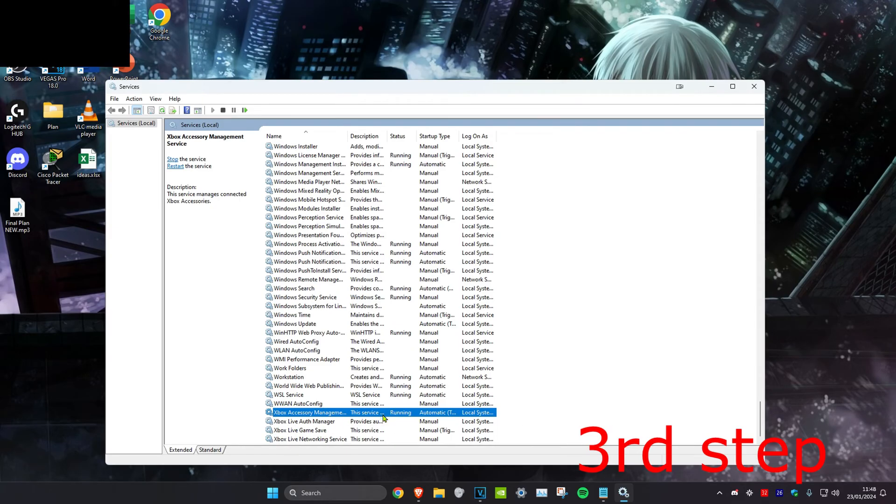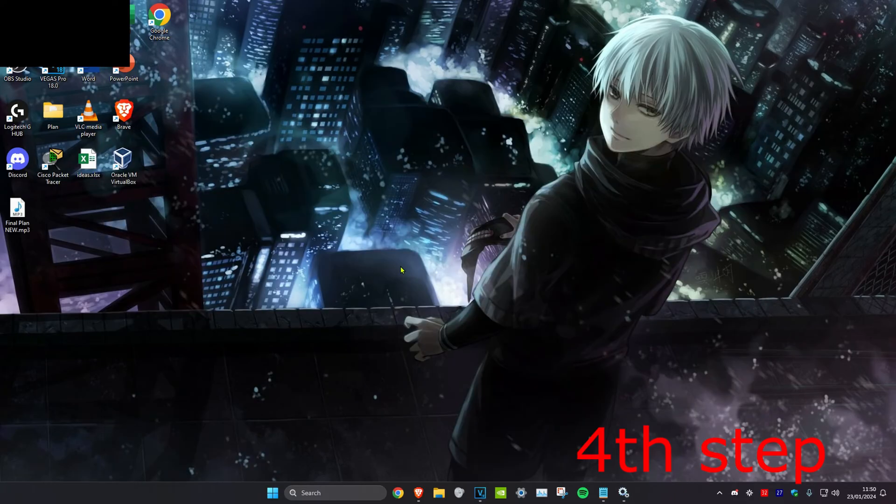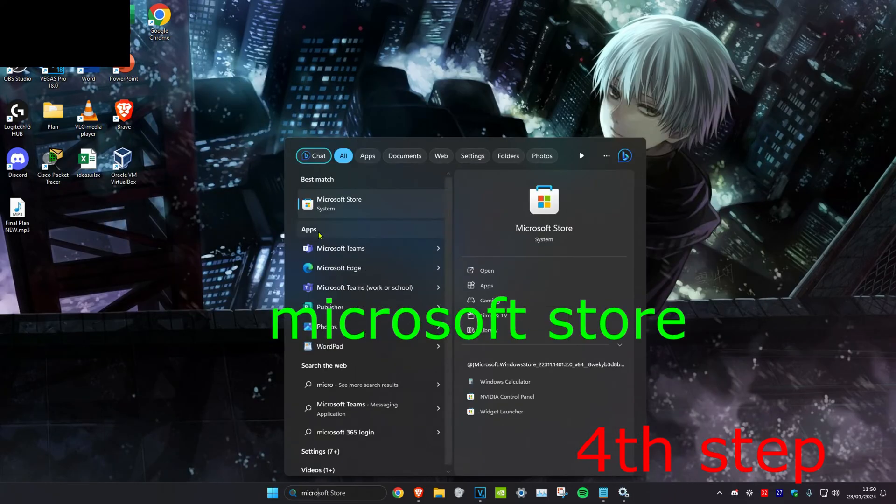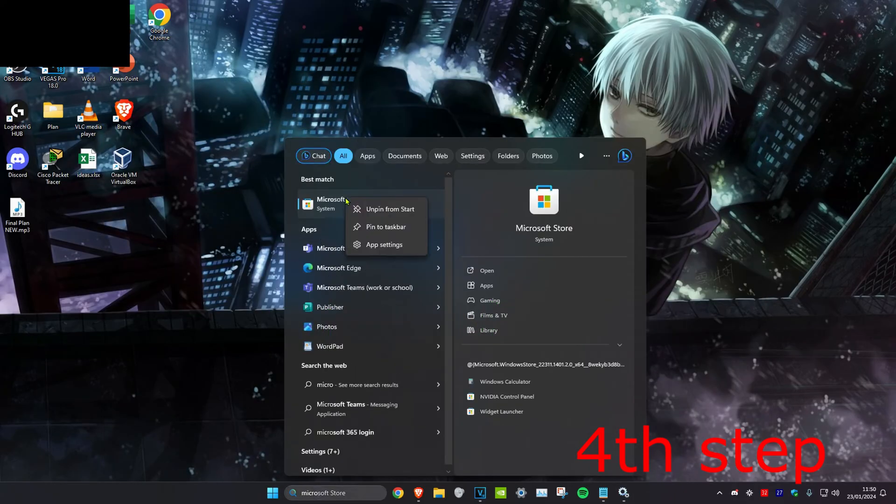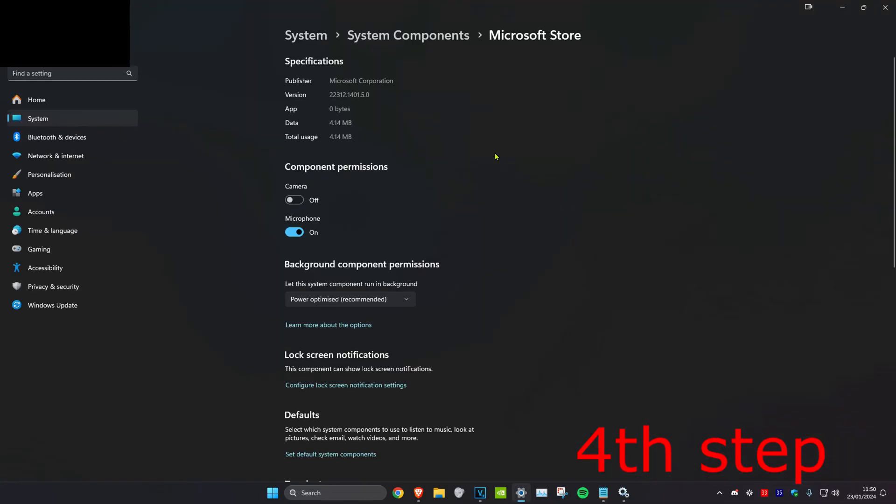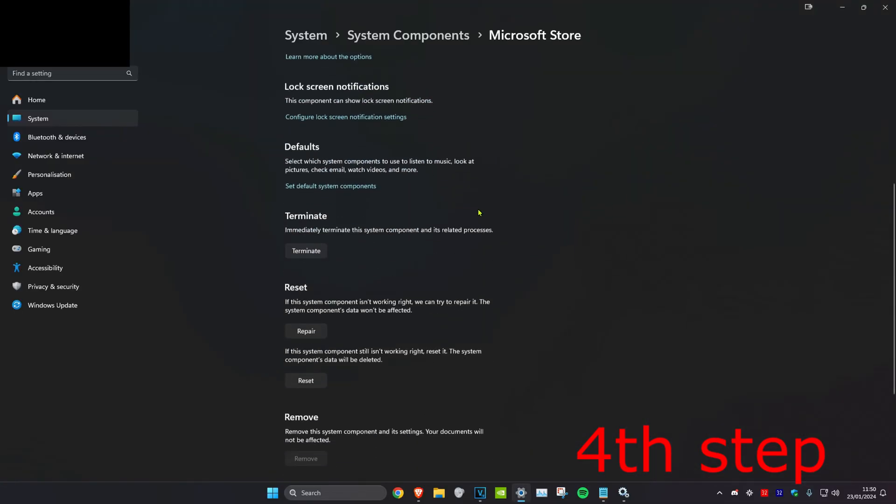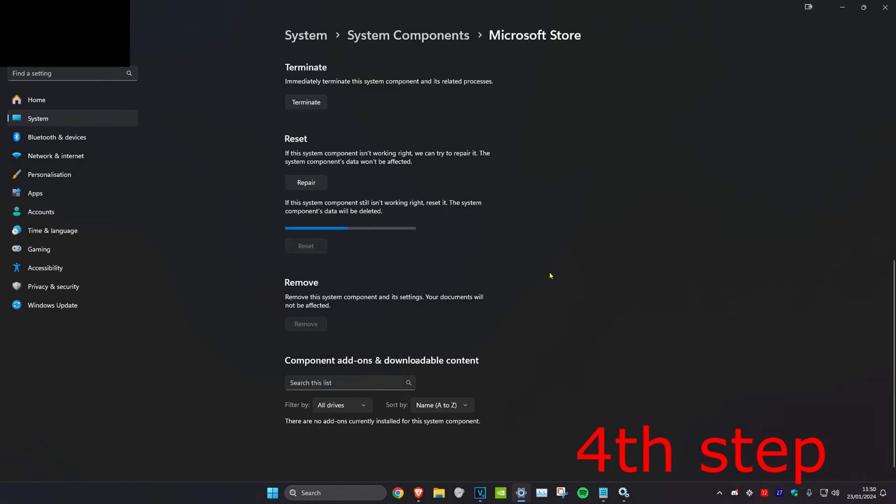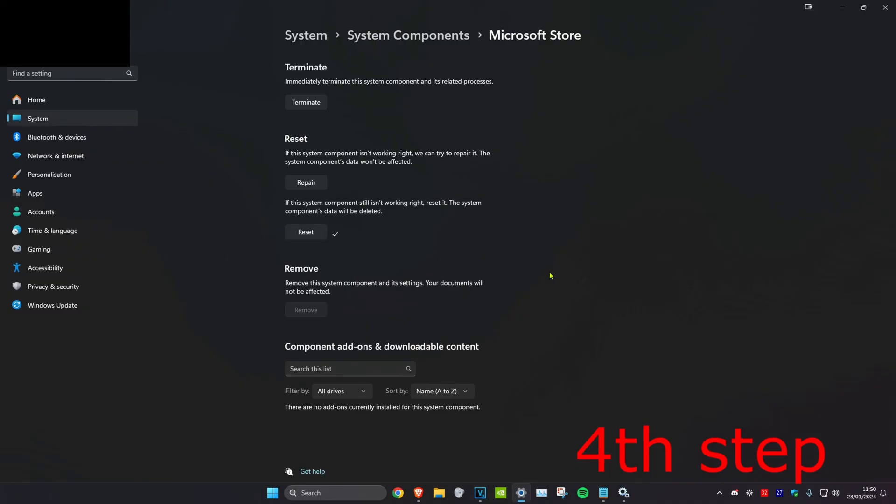For the next step, we're going to head over to search and type in Microsoft Store. We're going to right click on it and then click on app settings. Then we're going to scroll down to the very bottom and then click on reset, and then click on reset again. Once you reset this and you complete all the other steps in the video, you want to restart your computer and then the problem should be fixed.